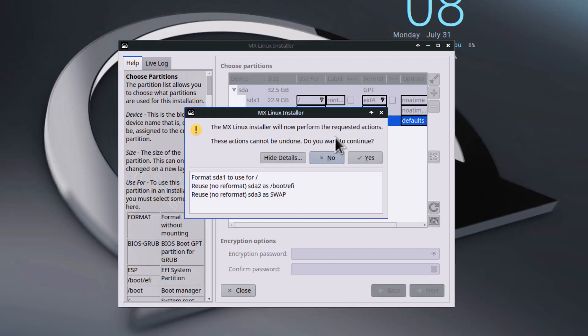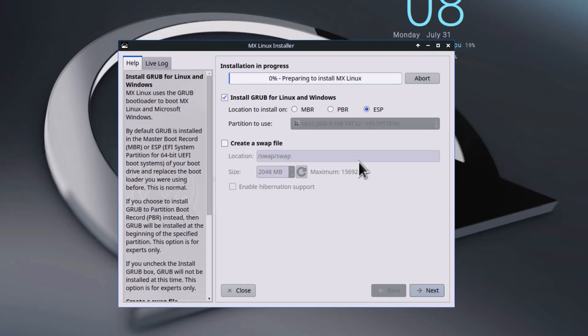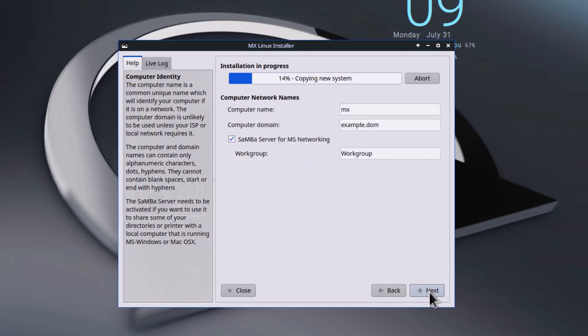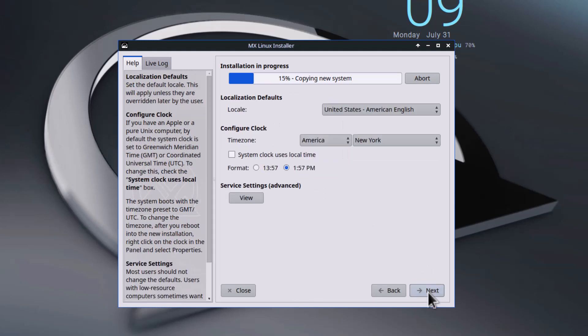Click yes. You can see the process is going on. Install the GRUB bootloader for Linux and Windows in the ESP partition - yes, make it default. These are some network configurations, just click next.